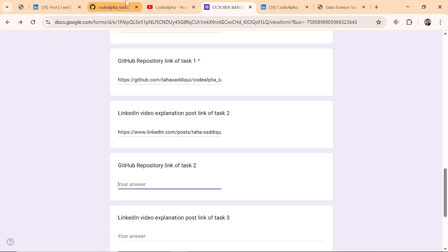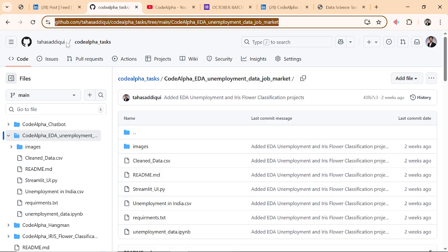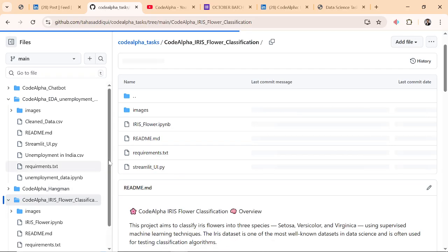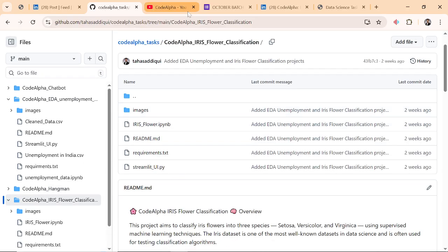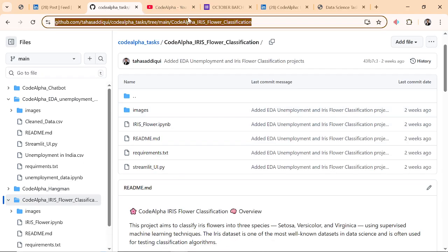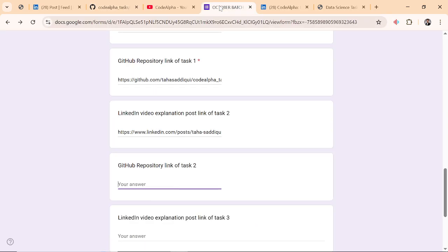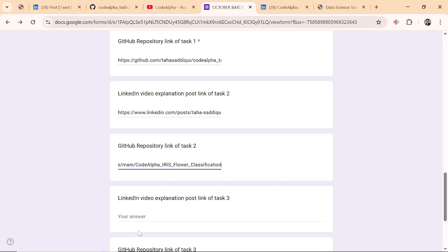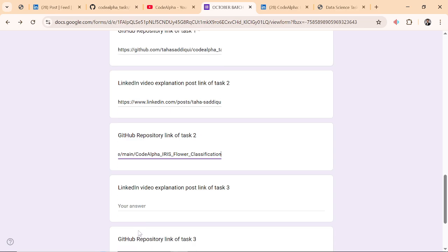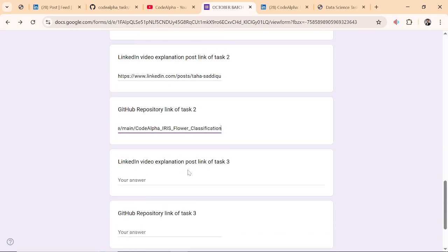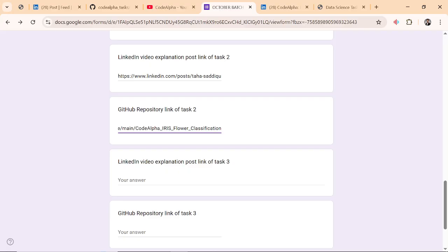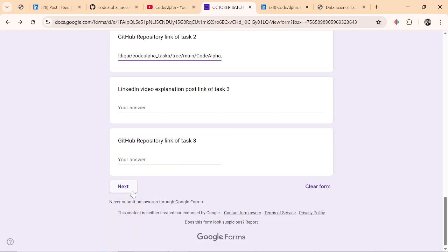Again, GitHub repository link for task number two. Here it is, control C and control V. So this is how you have to paste the GitHub links. And this link should be working.